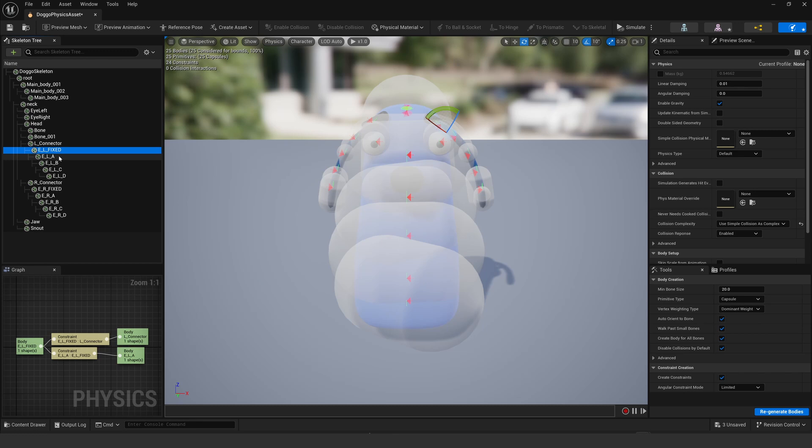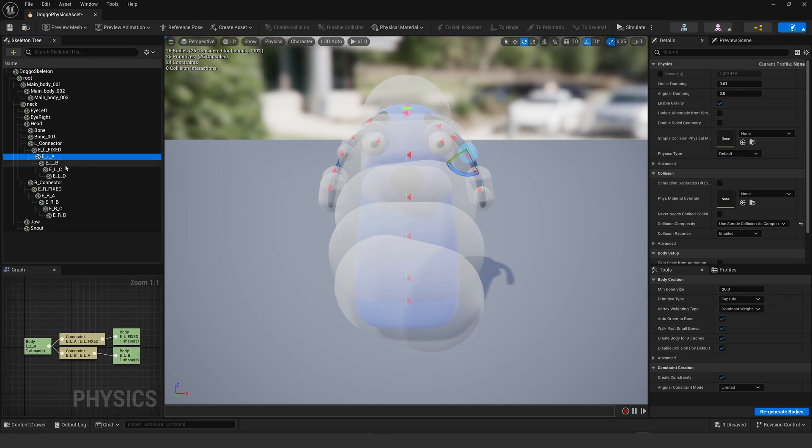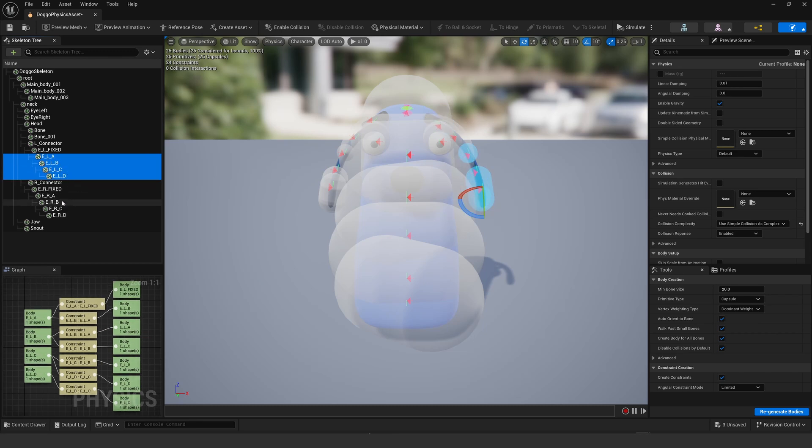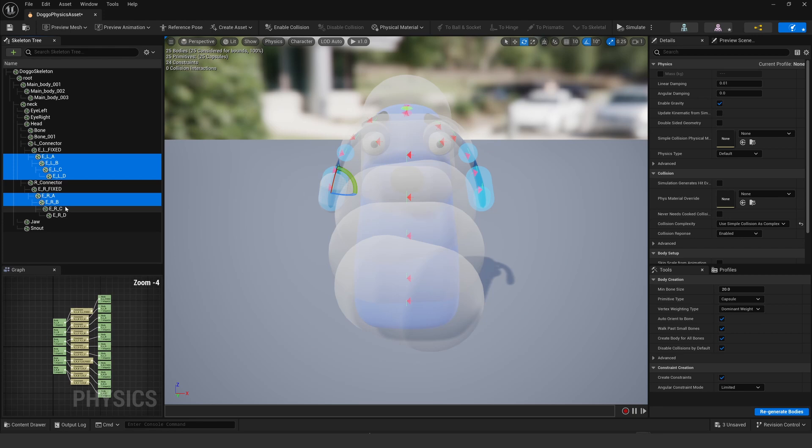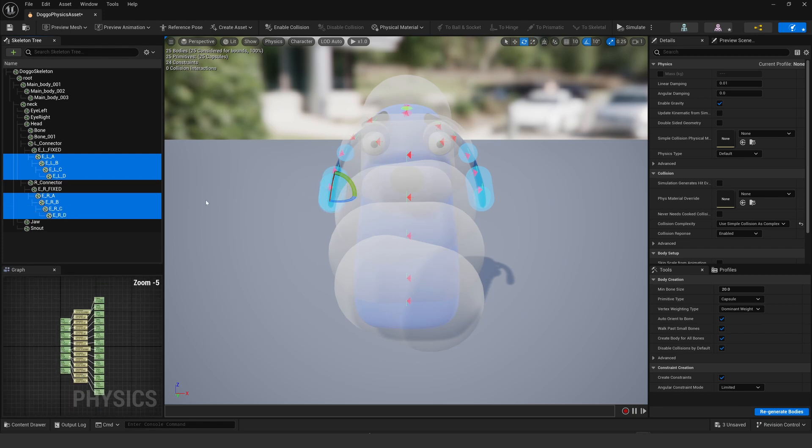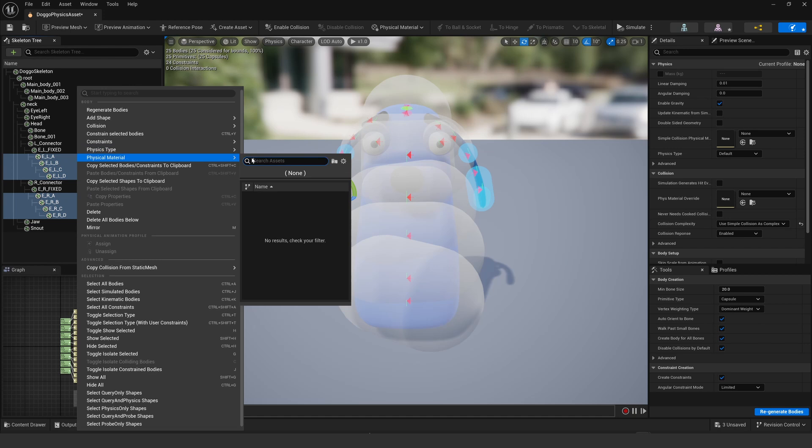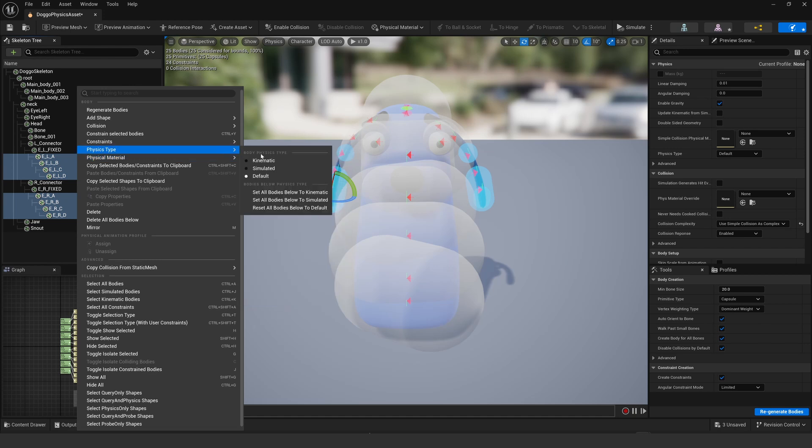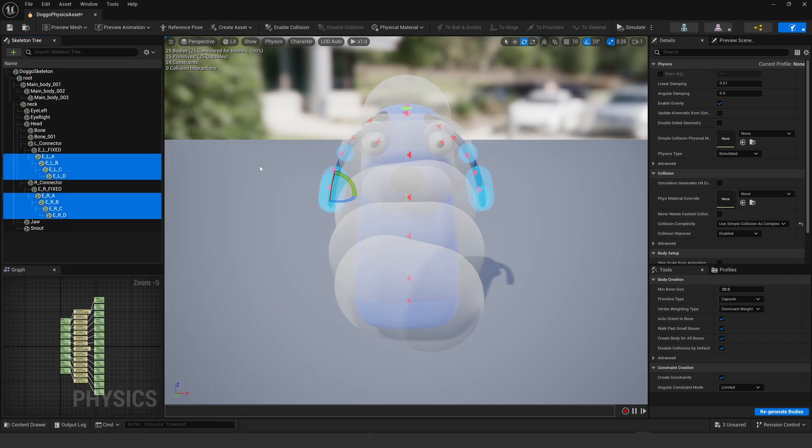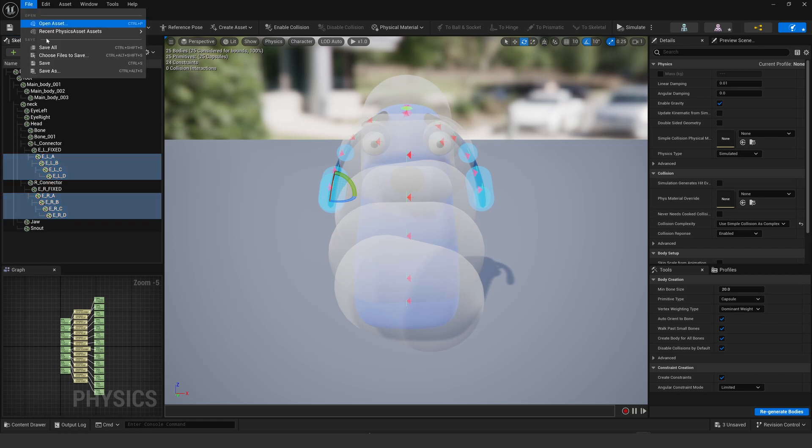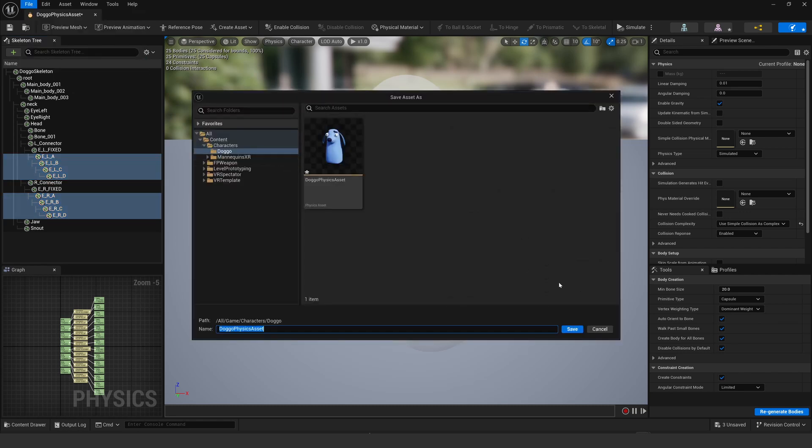So setting up physics is as easy as selecting the bones you want to jiggle. Now I haven't gone into collisions or anything yet, that's beyond my pay grade just yet. Right-click, physics type, set to simulated, and then we save that and then we are good to go.